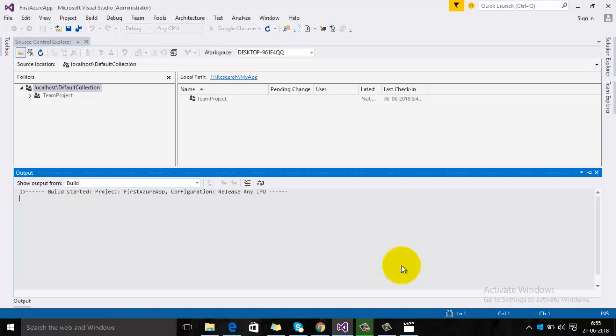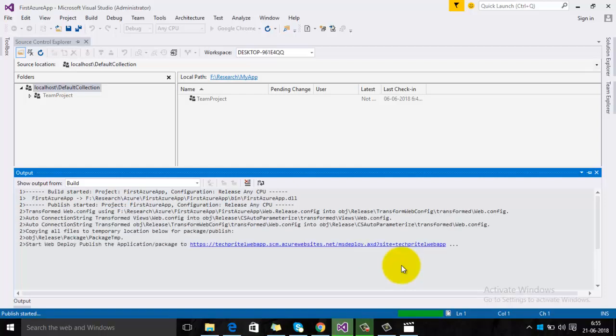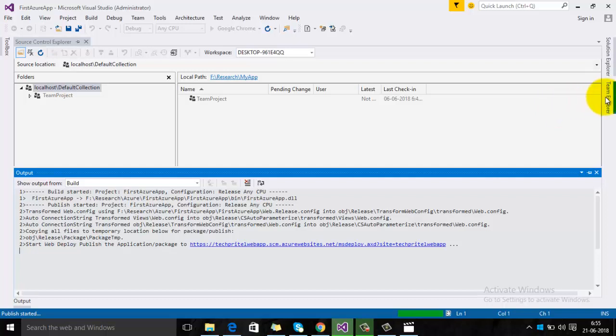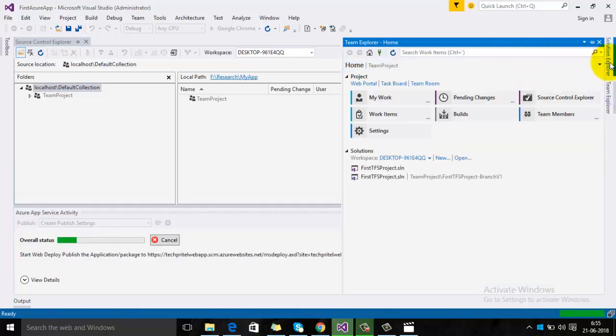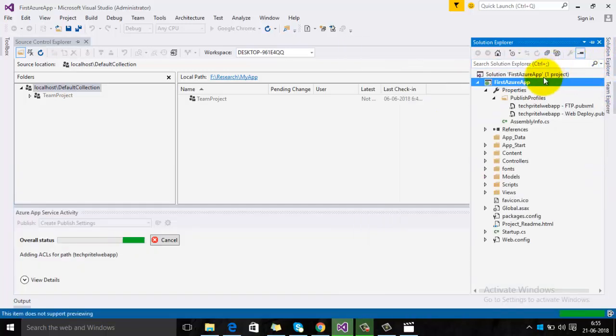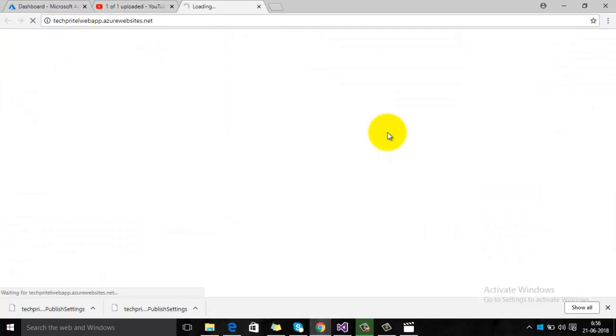You can see that now your publishing profile has been configured in your Microsoft Azure account. Right now it is publishing, so the Publish option is disabled. We will wait for the publishing.